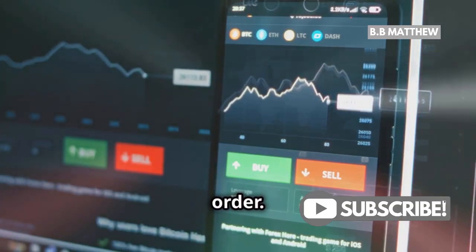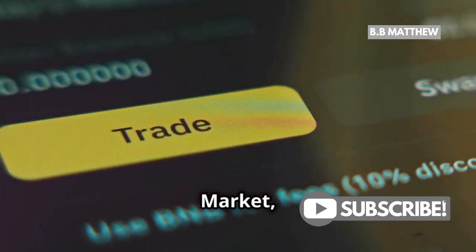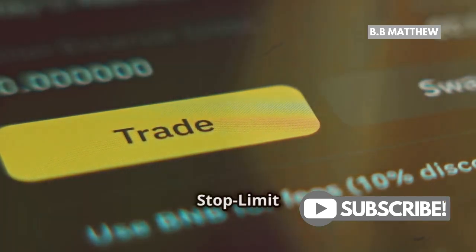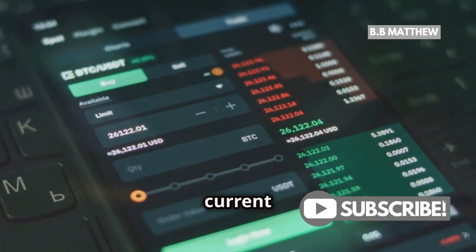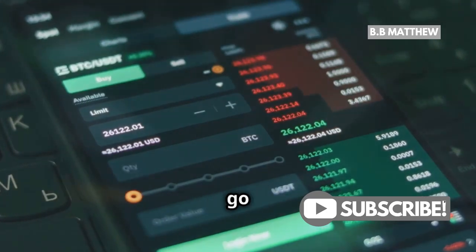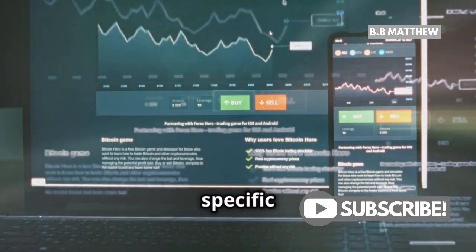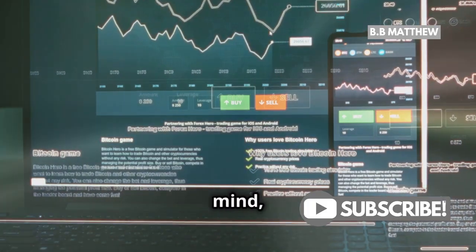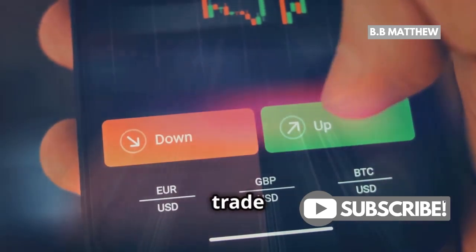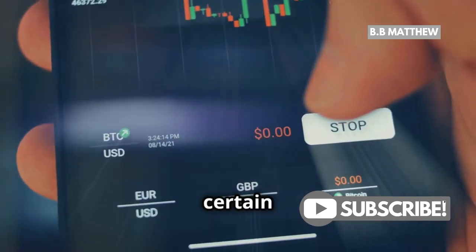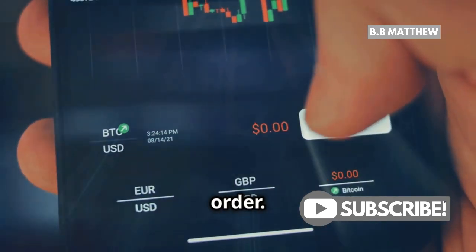Time to place your order. You've got options here: Market, Limit, and Stop Limit orders. If you want to buy BNB at the current market price, go with a market order. If you have a specific price in mind, use a limit order. And if you want to set your trade to trigger at a certain price, choose a Stop Limit order.